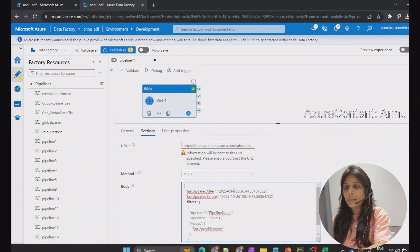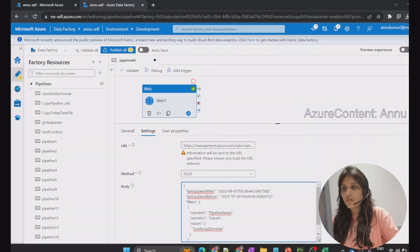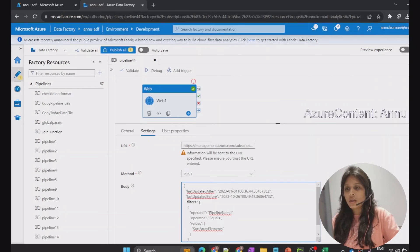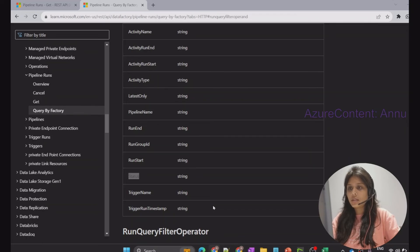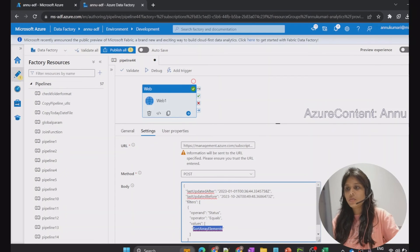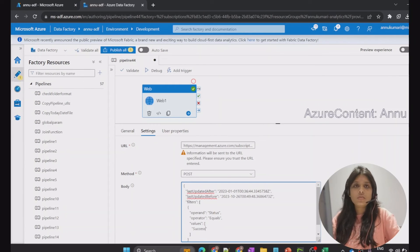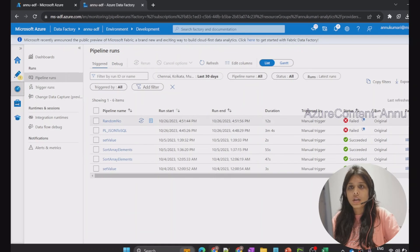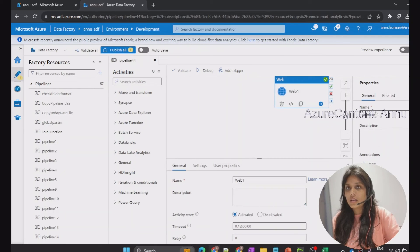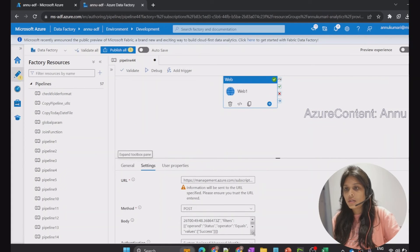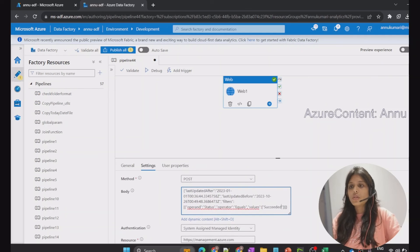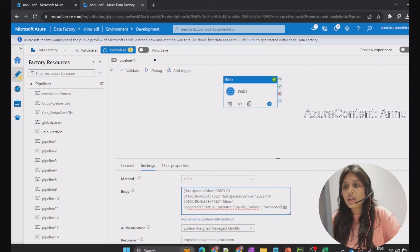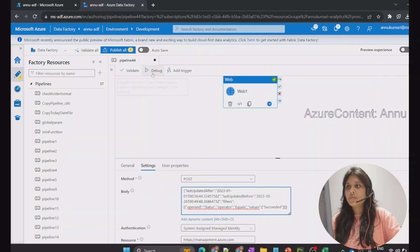I want the pipeline details of all pipelines executed since January 1st, 2023 until today. I'll set the operand to 'Status' as copied from the documentation. For the value, I need to check the monitor section — the status values shown there are either 'Failed' or 'Succeeded', so it's not 'success', it's 'Succeeded'. Let me go back to the web activity settings and replace 'success' with 'Succeeded', so we get all pipelines that succeeded from January 1st till today.